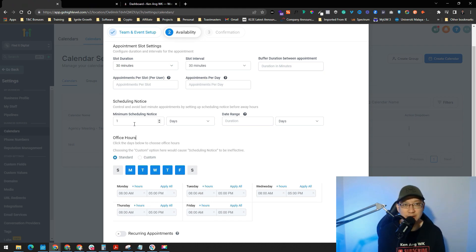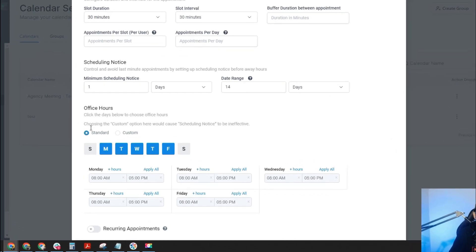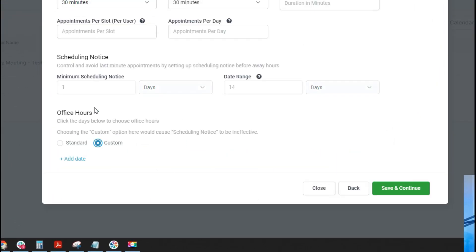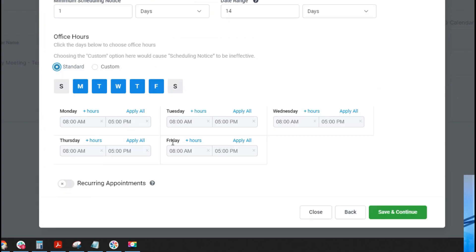Set the date range — for example 14 days or 7 days in advance so prospects can schedule accordingly. You can also configure your office hours using either the standard or custom option, add specific dates, set the times you're available, and even enable recurring appointments if needed. Then click Save and Continue.